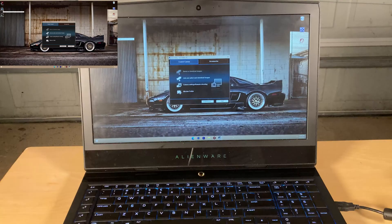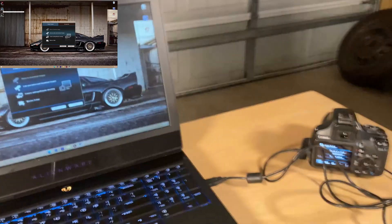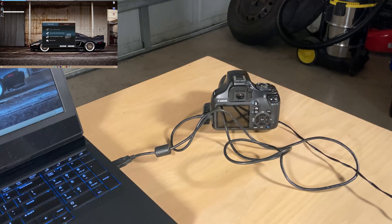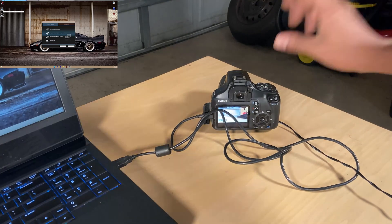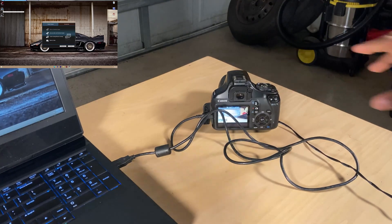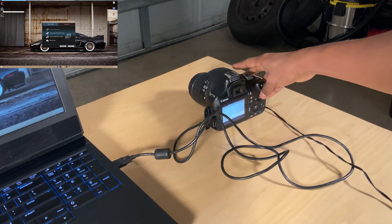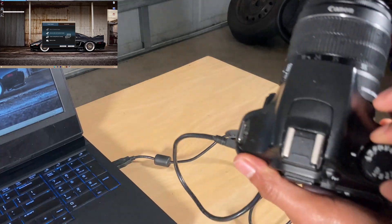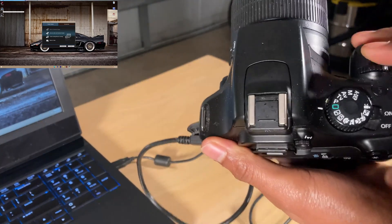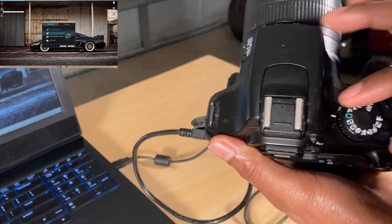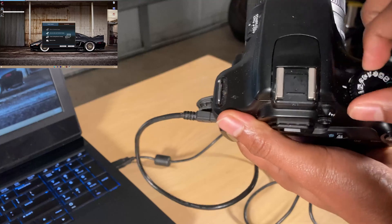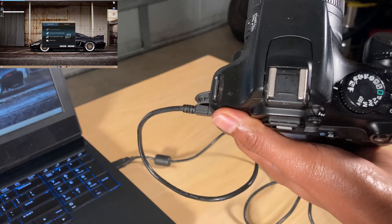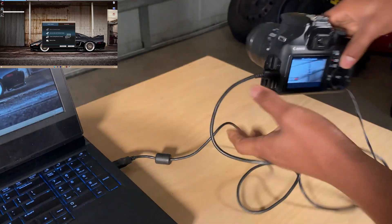One more thing: go back over to the camera and make sure it's set to video mode. It should look like this. So if it was on automatic, you're going to take it from automatic all the way to video mode — you're going to hear it click.